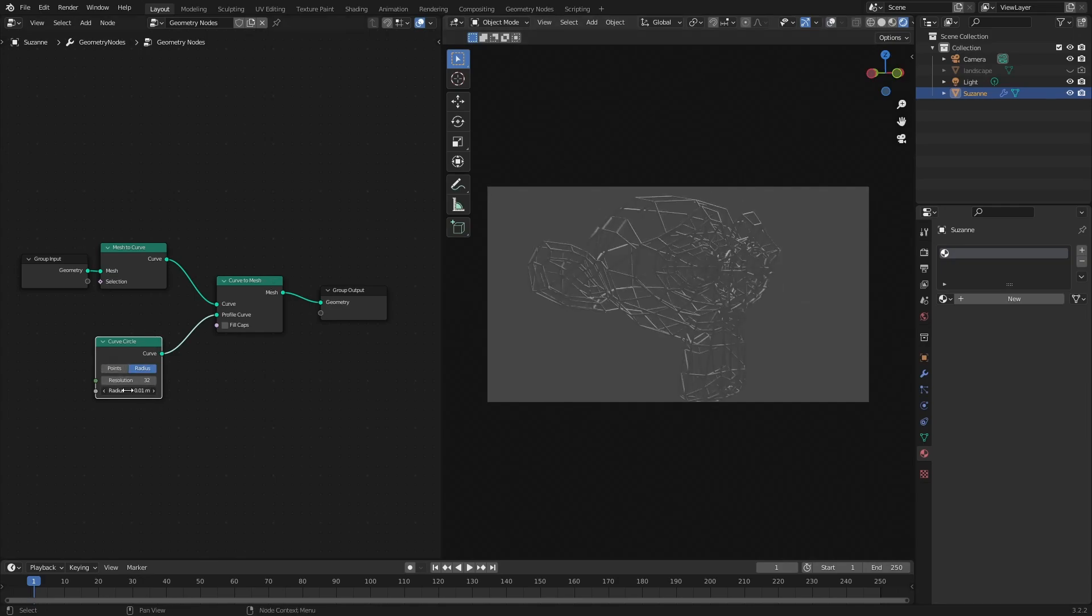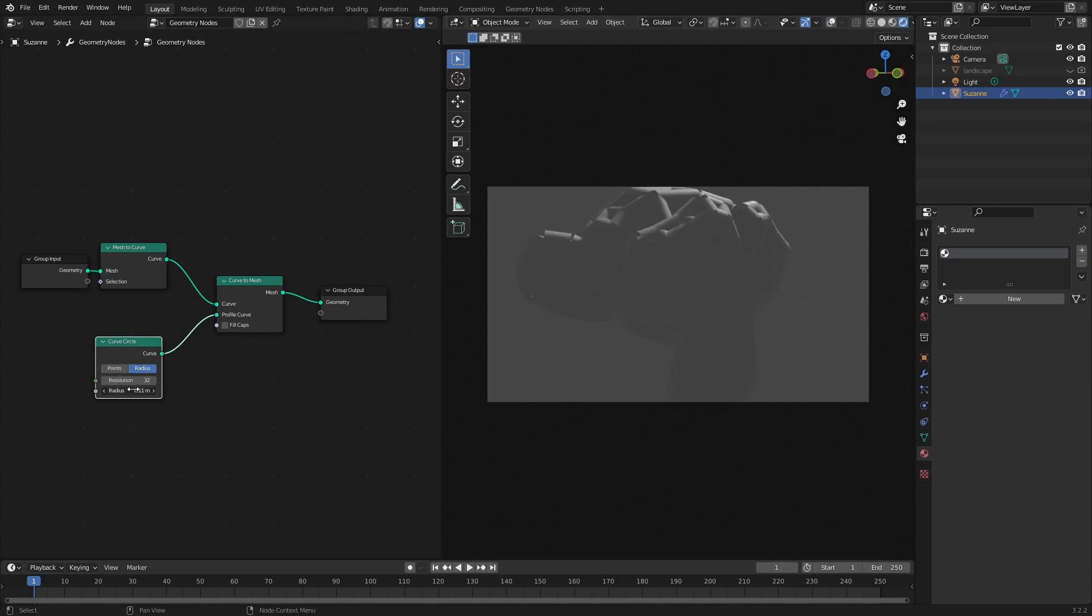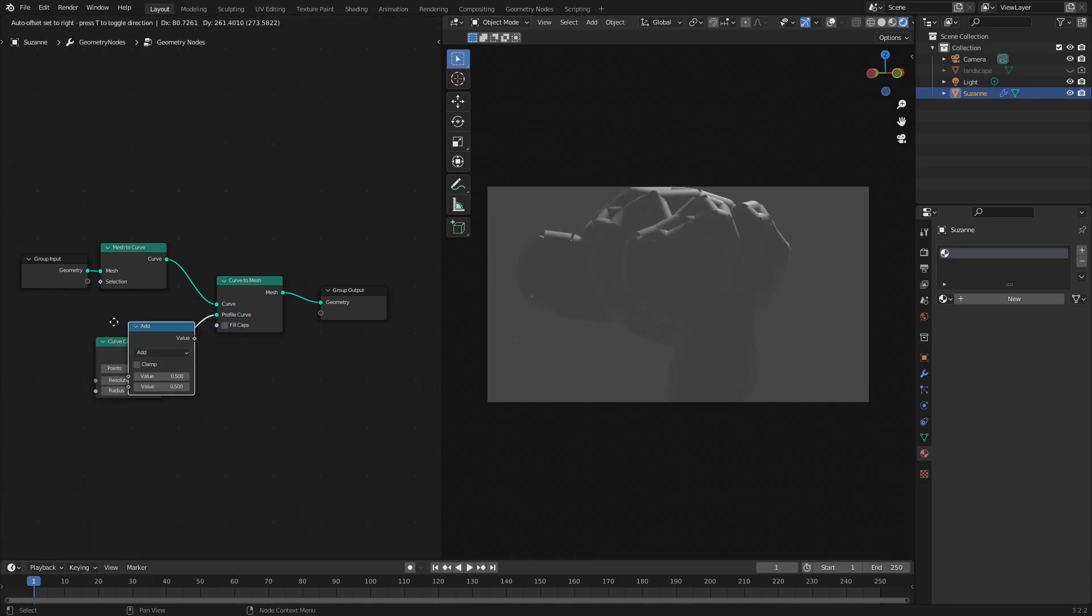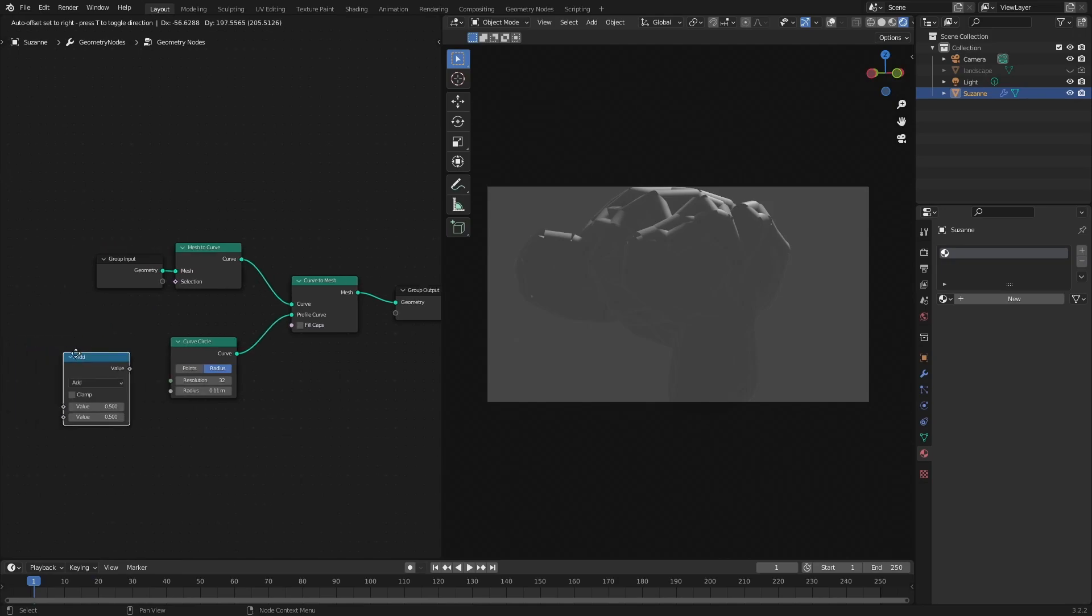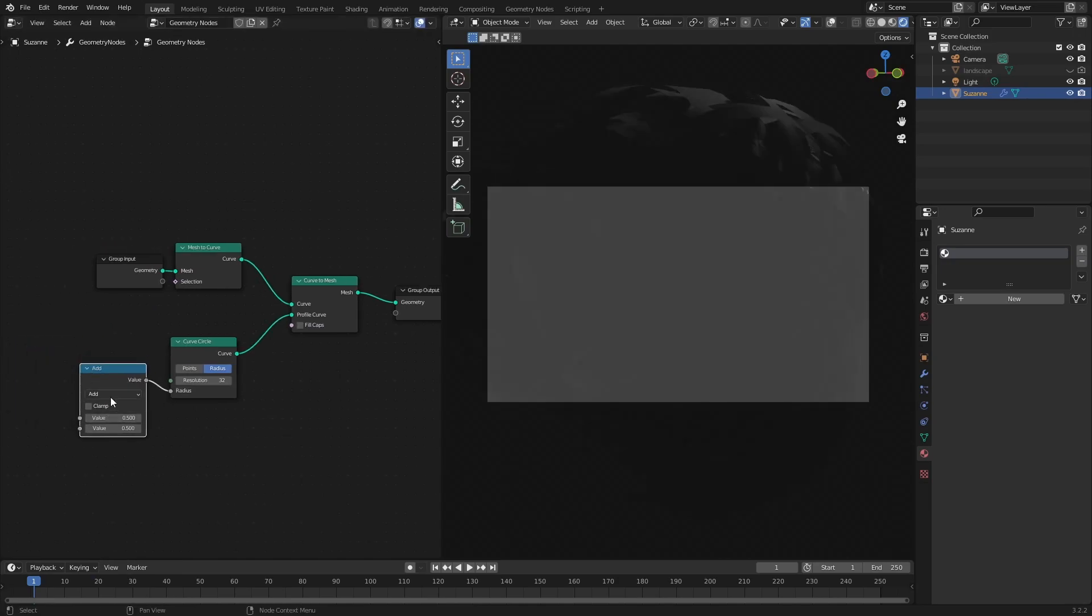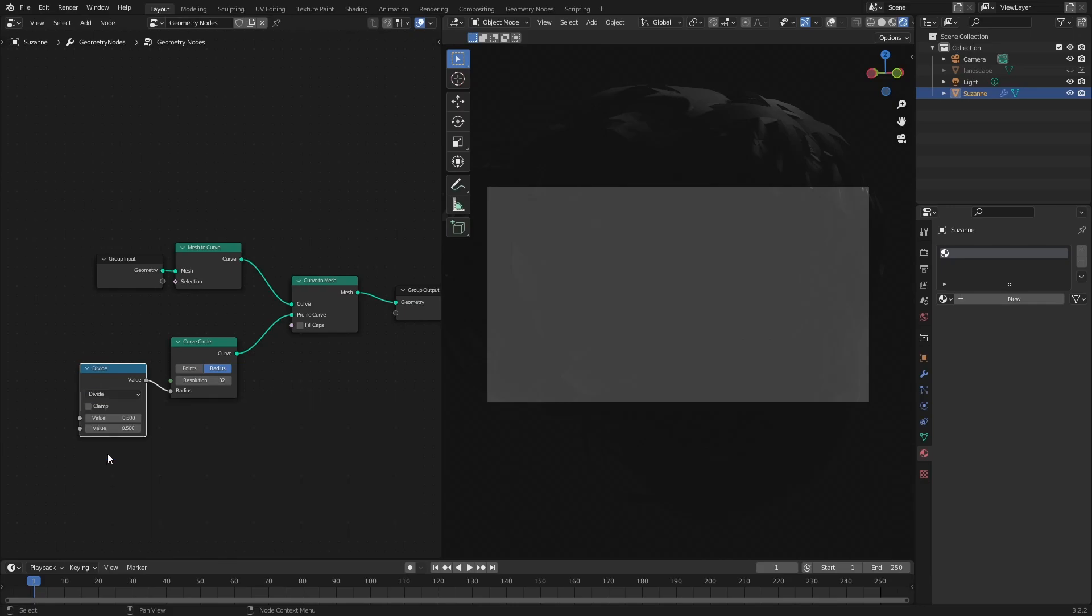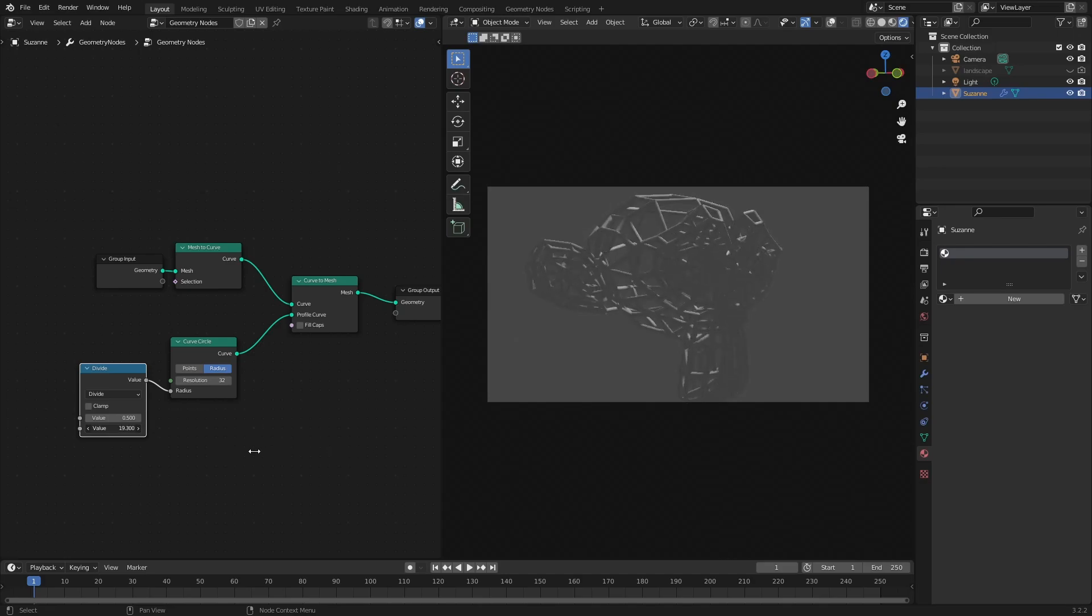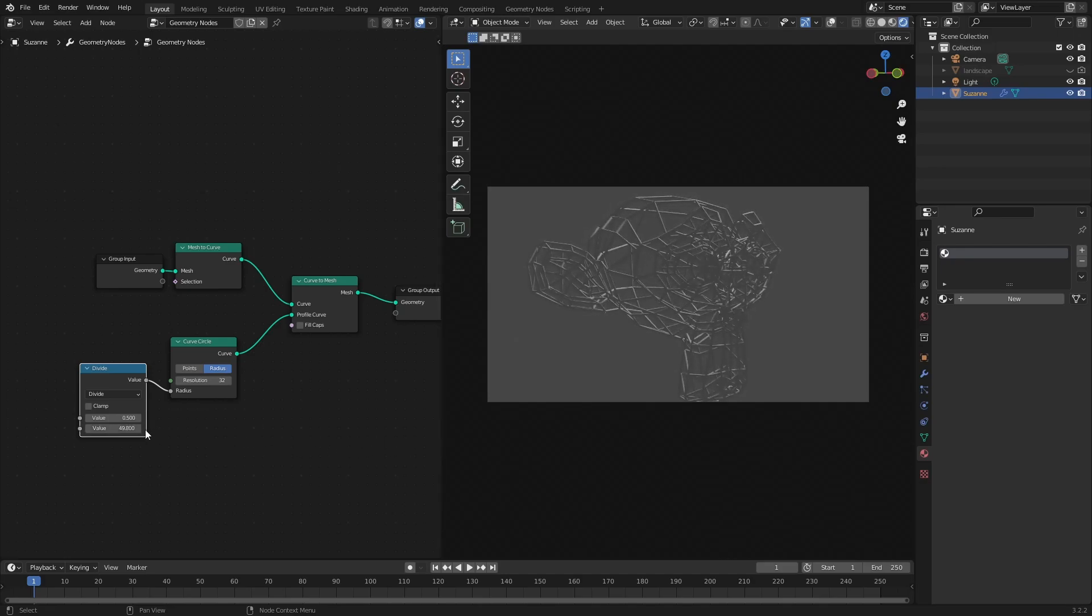Okay that's like way too thick and turn this off. Okay now it's really hard to control because it's so fine. So what I'm going to do is I'm going to put in a math node. Put it over here. Put it on divide. And now we've got a lot more control.